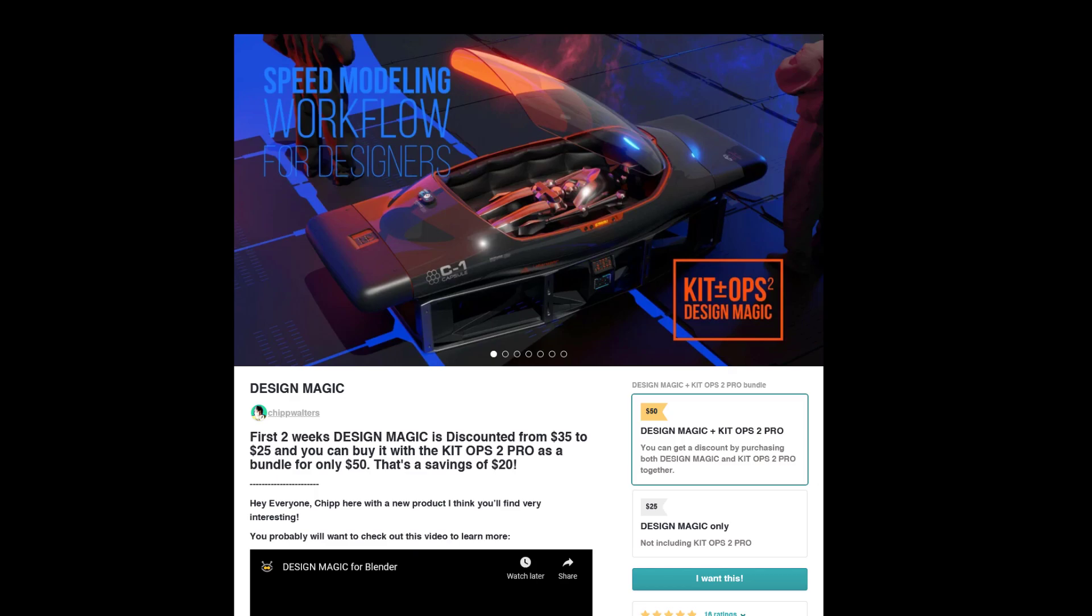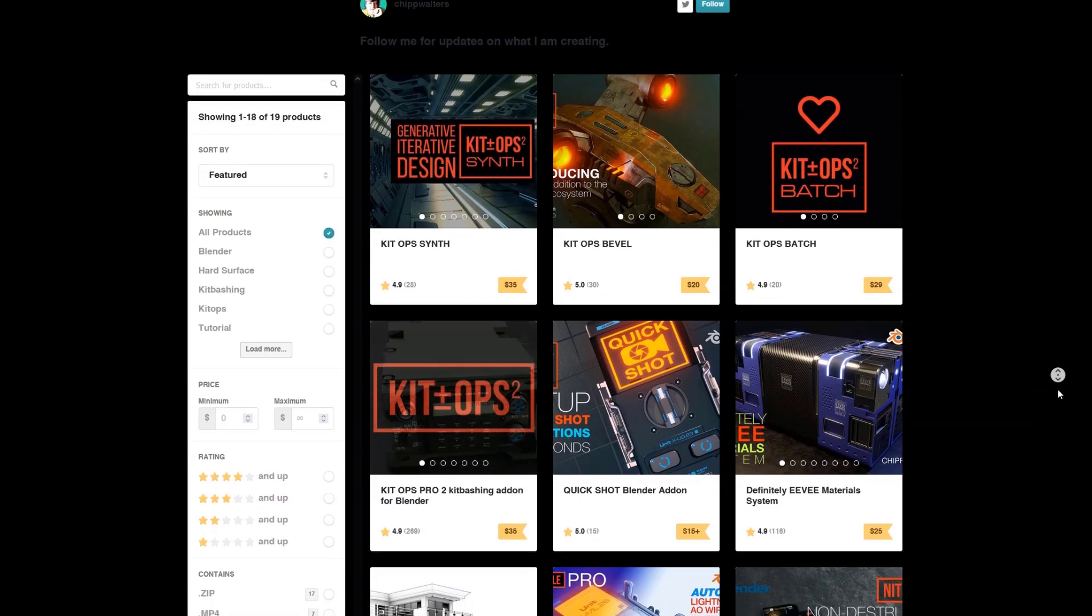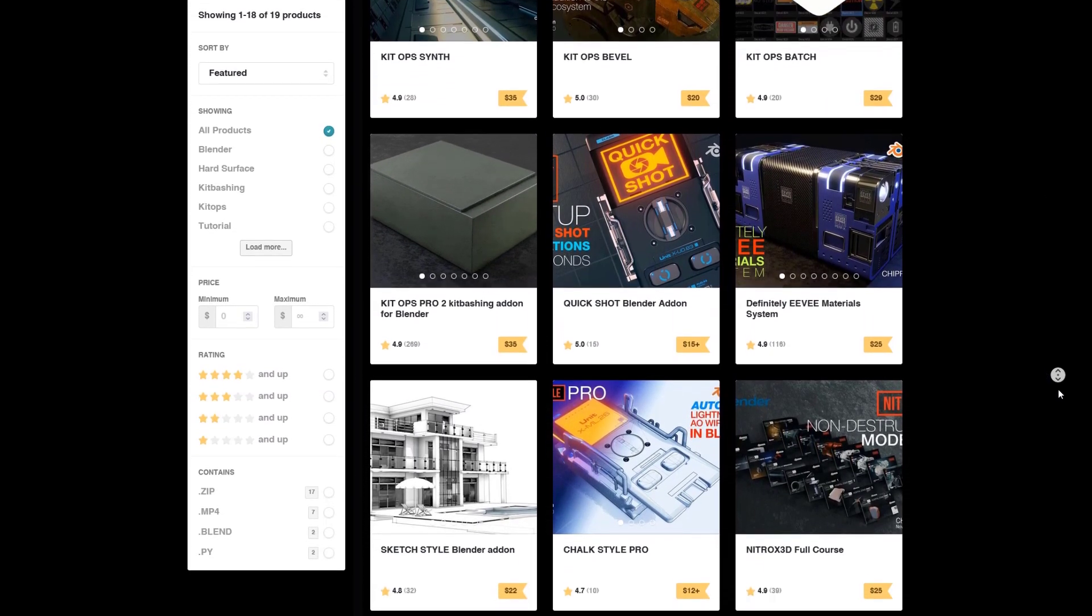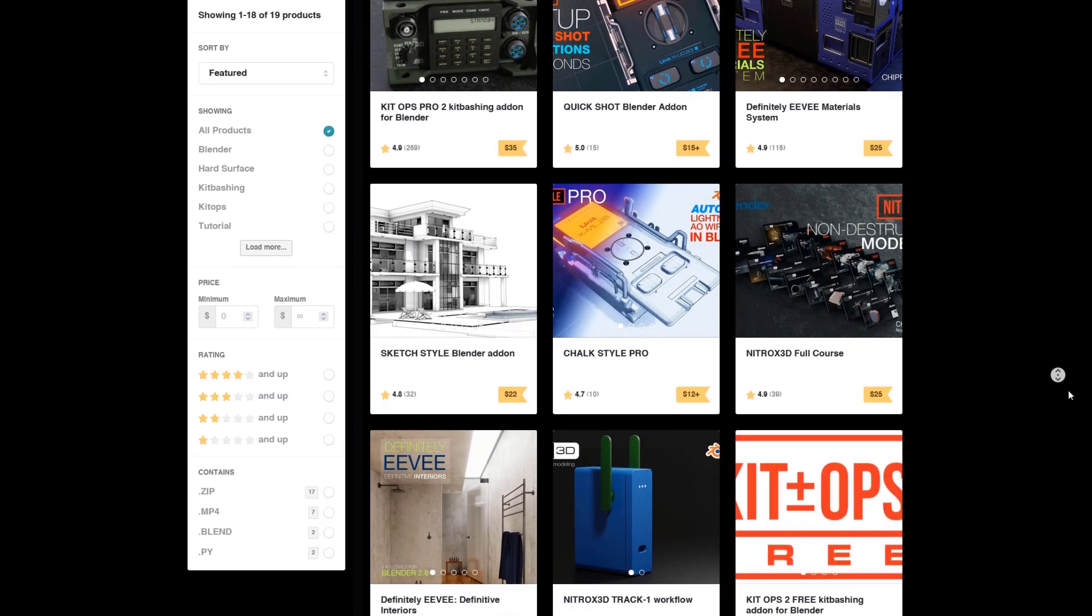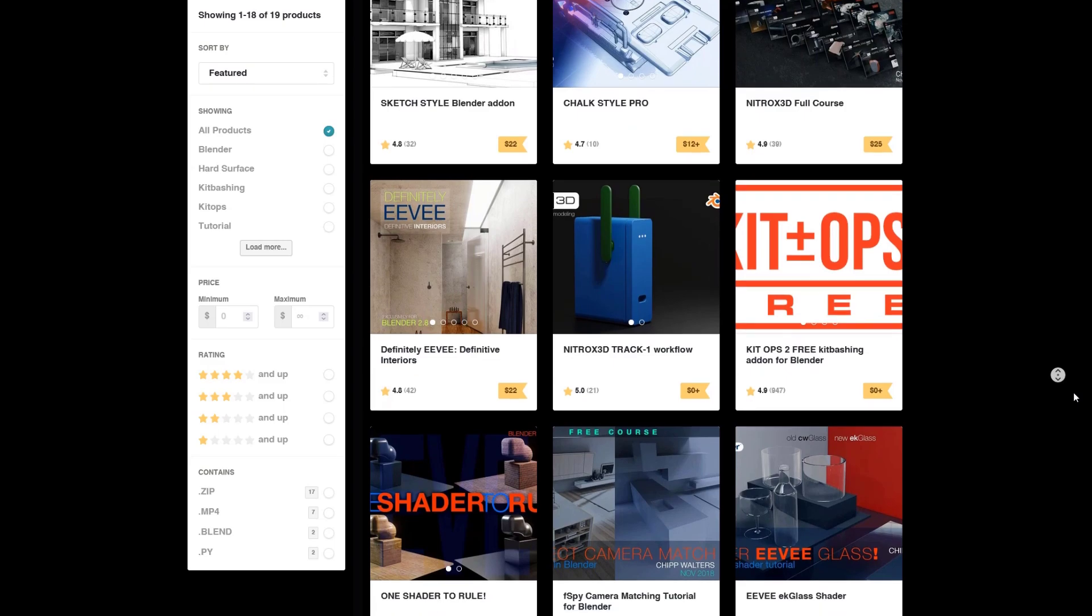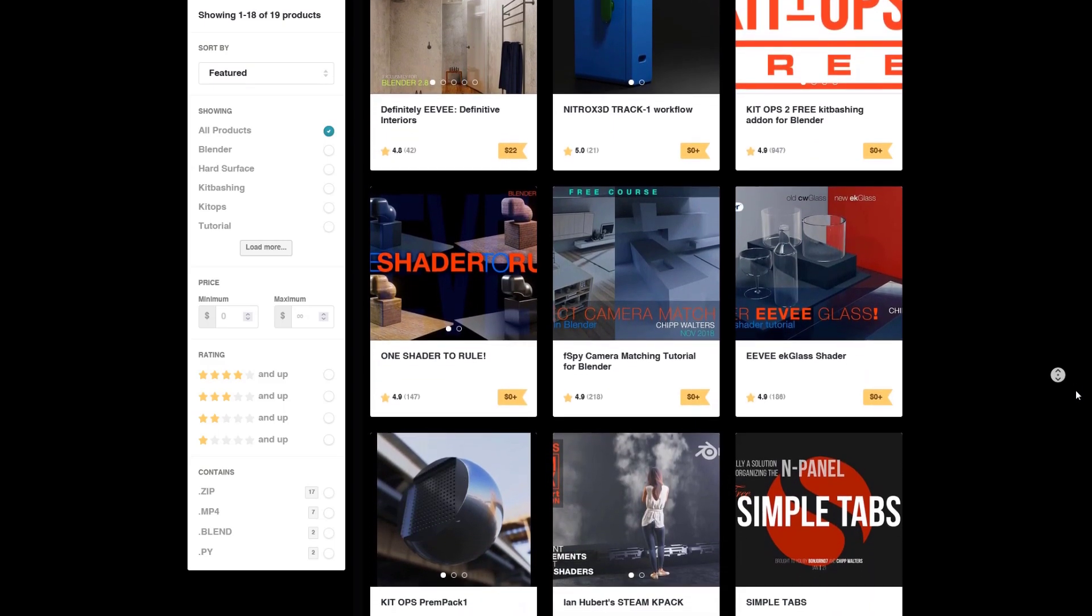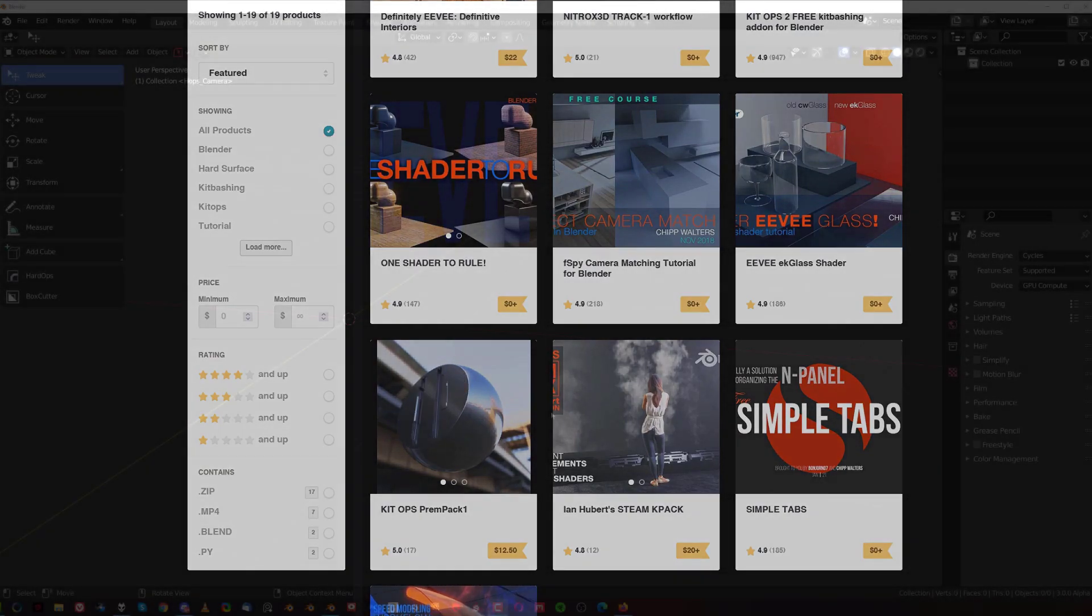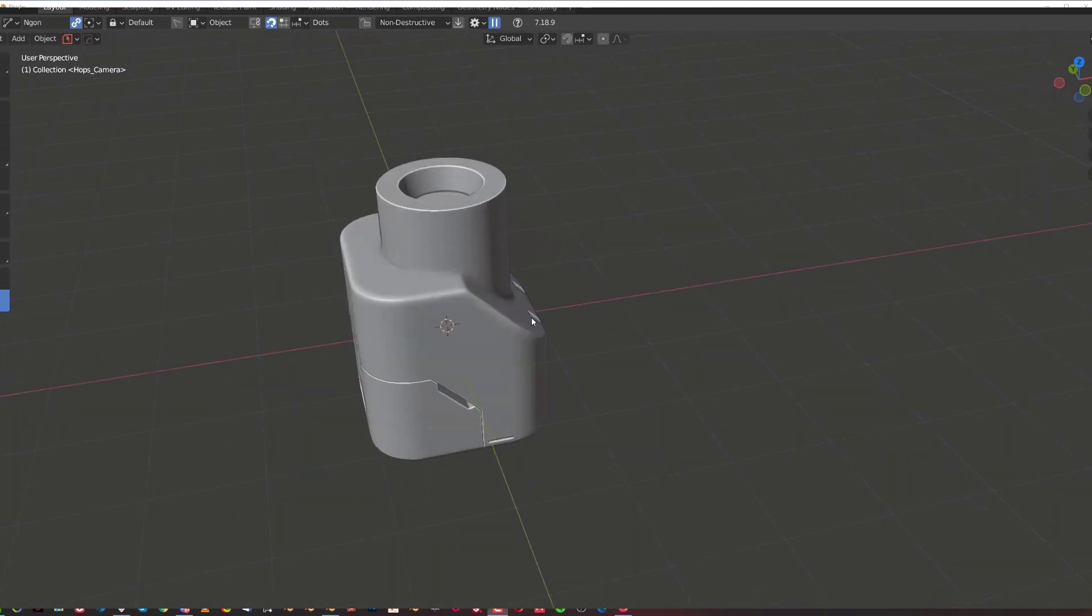Now this add-on is a part of Ketops environment and I'm saying Ketops environment on purpose because that's the truth. It's a whole environment with Ketops, definite EV material system, bevel, synth and now Design Magic and other add-ons by Chip Walters that basically allow you to create very efficient workflow for designing some interesting shapes in Blender.